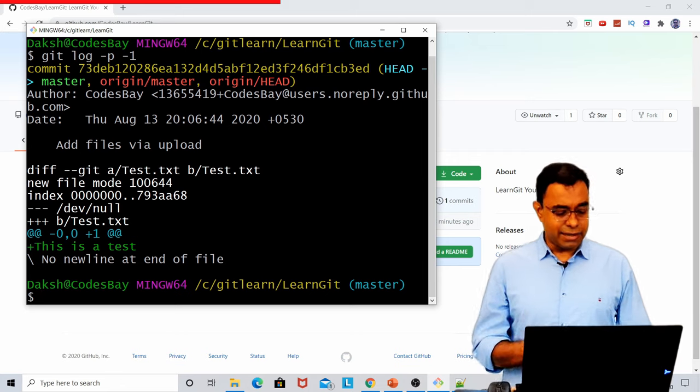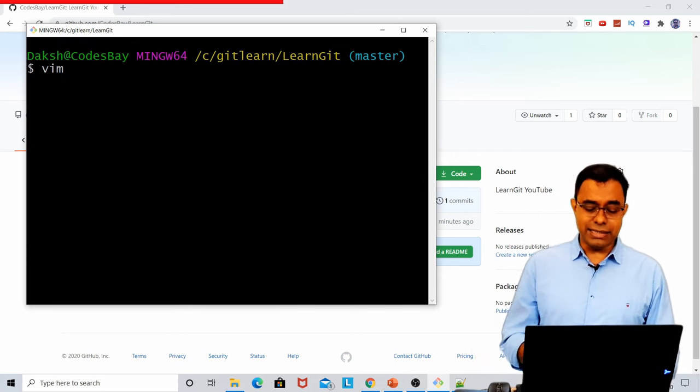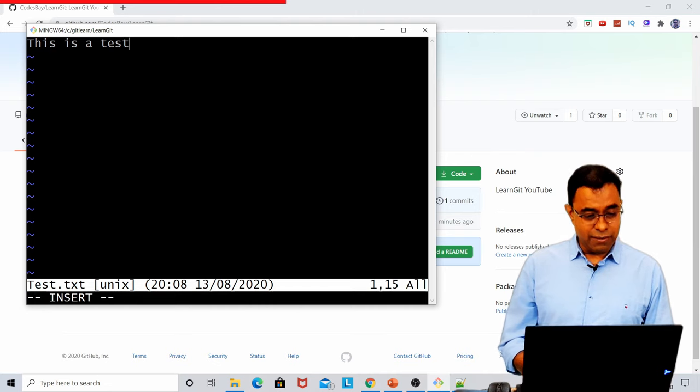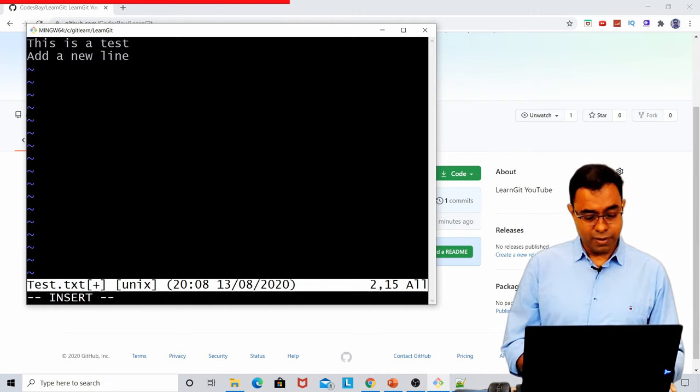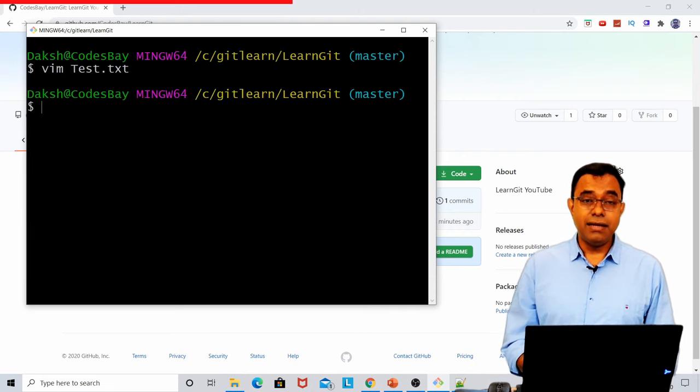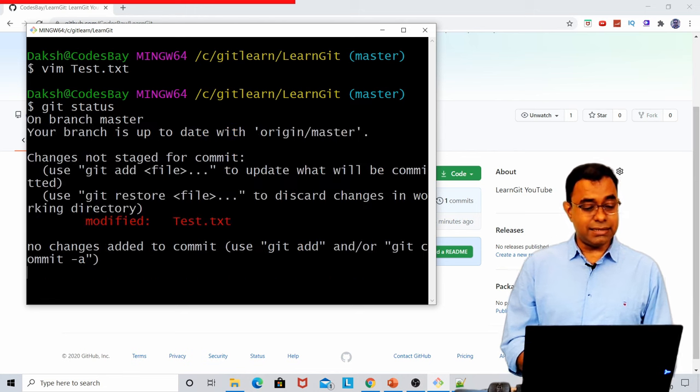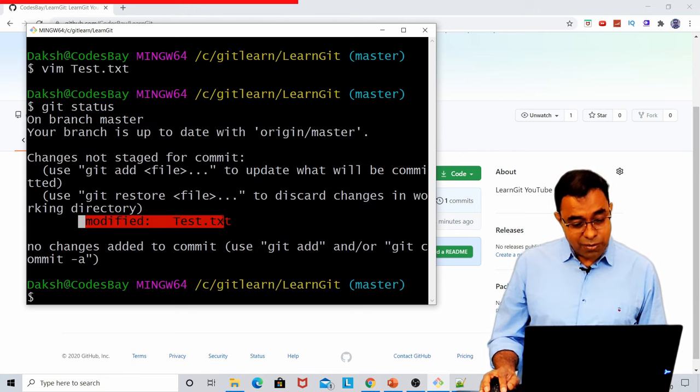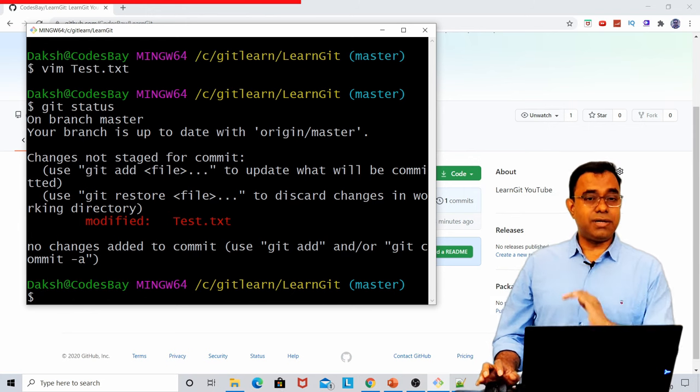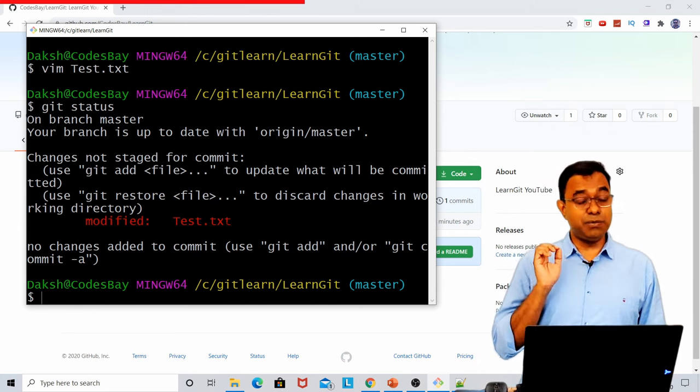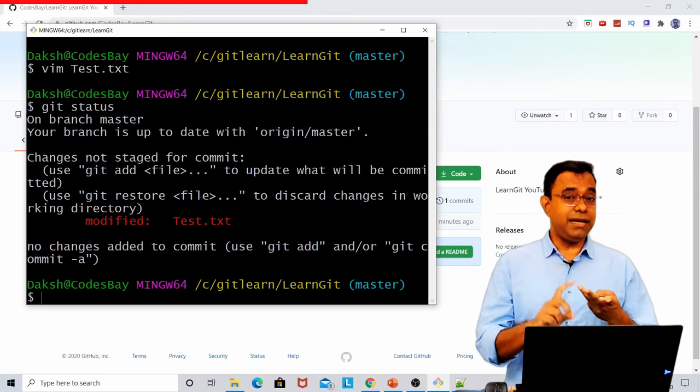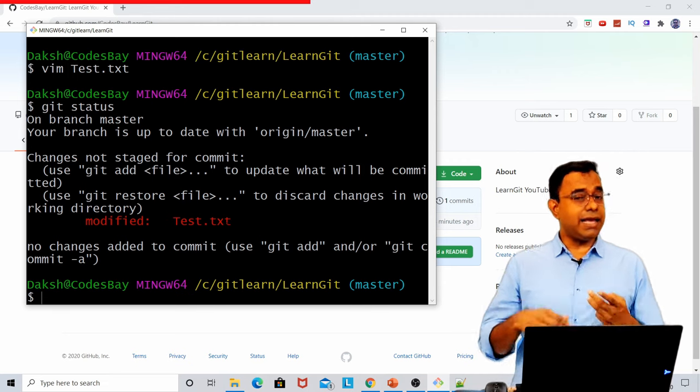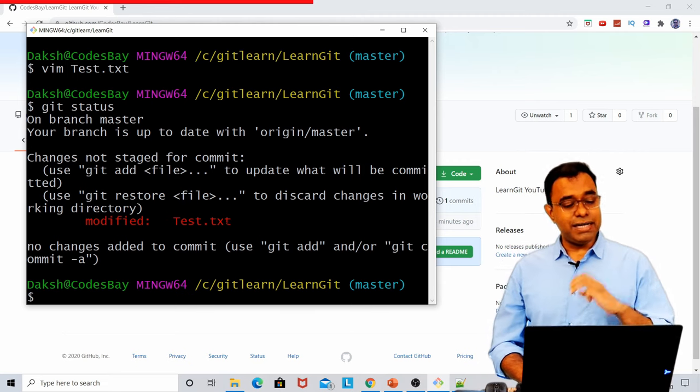And if you want to see more details about it, you can use patch with git log --patch and number of logs. For patch, there is a short form called -p. Now let me go ahead and change the file. So what I'm going to do is that I add a new line. Now, if I go ahead and say git status, it will show me that there is something called modified state test.txt.